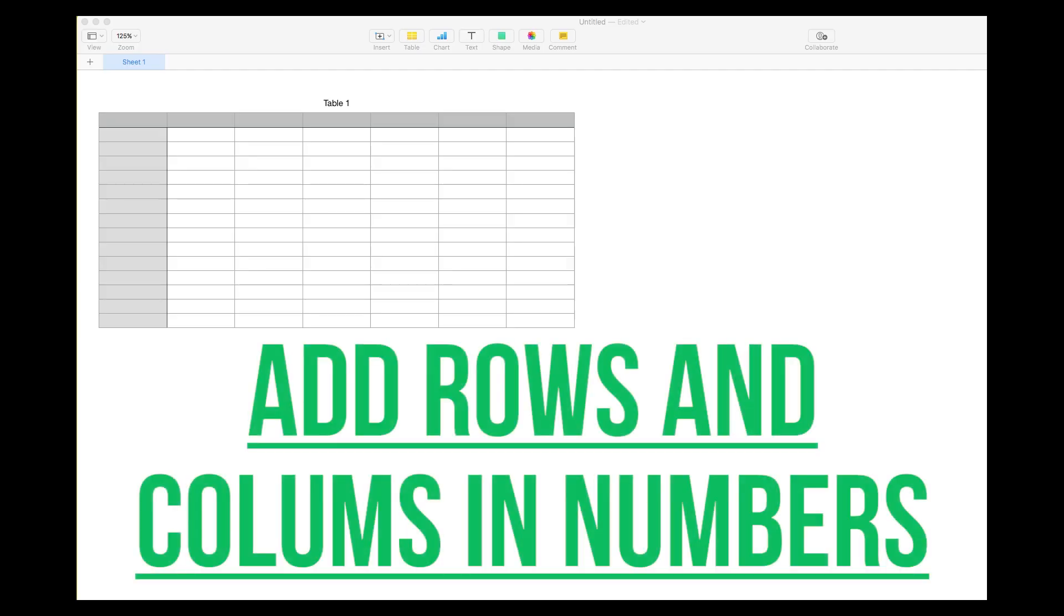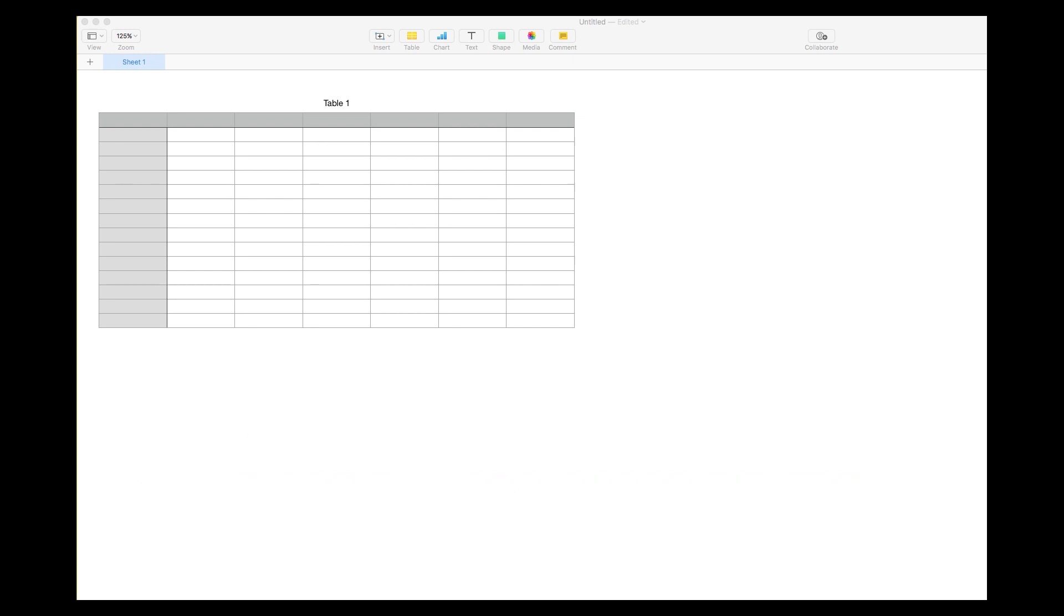Hi and thanks for checking out today's video. I'm going to show you how to add rows and columns in the Numbers program, which is essentially Apple's version of Microsoft Excel - it's a spreadsheet software.